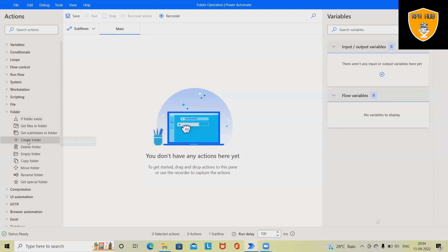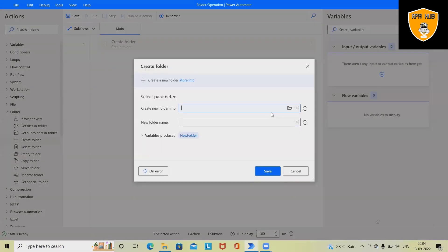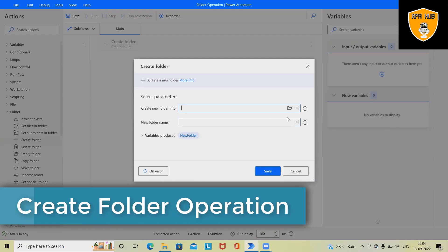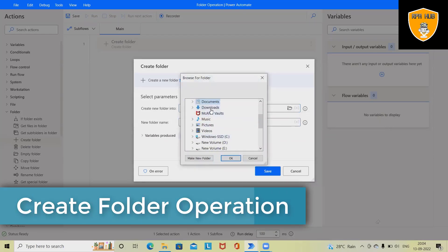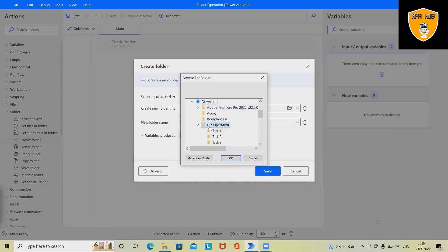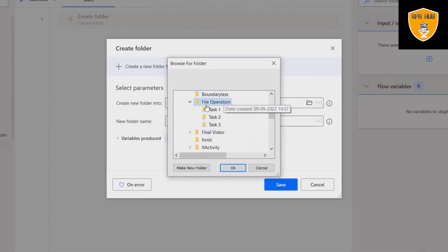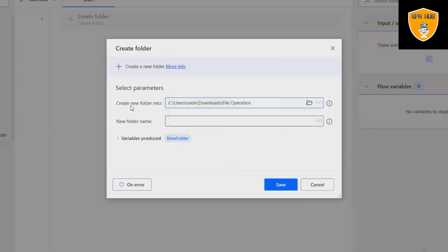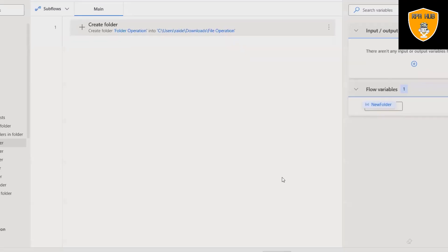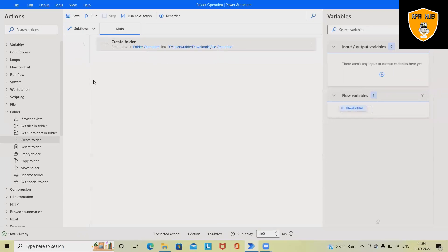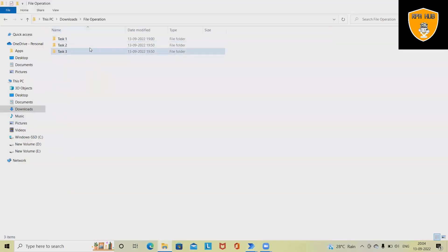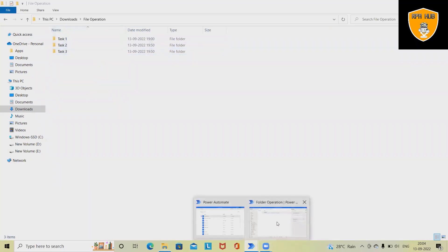The first operation is creation of a folder. If we want to create a particular folder, I will specify the folder location where I want to create it. I'll select File Operations > Folder, and here I have to specify the name. I'm giving the name 'Folder Operation', so it will create a new folder for me whenever the script runs. You can see we don't have a folder with that name yet.